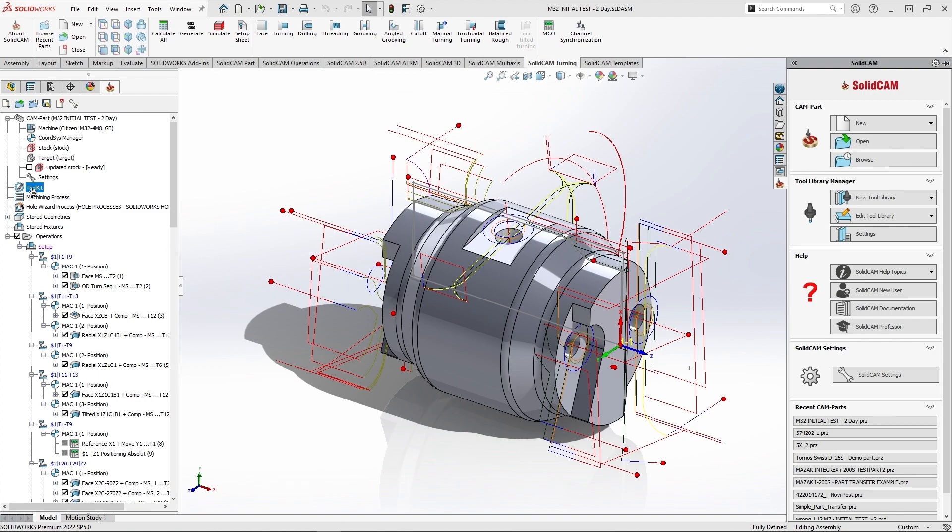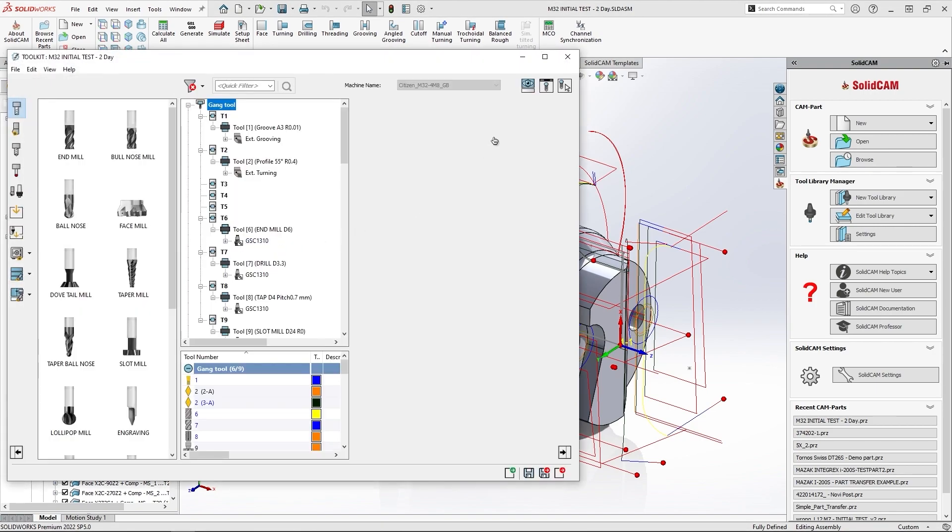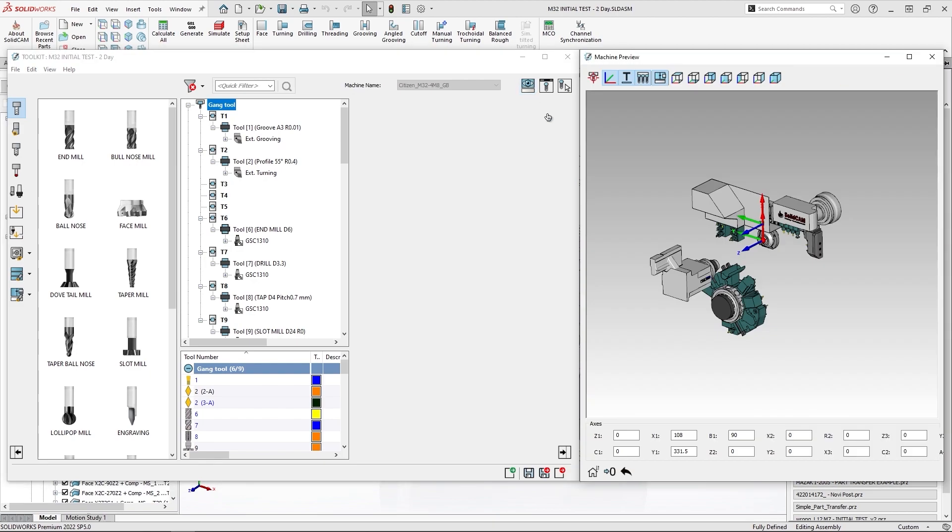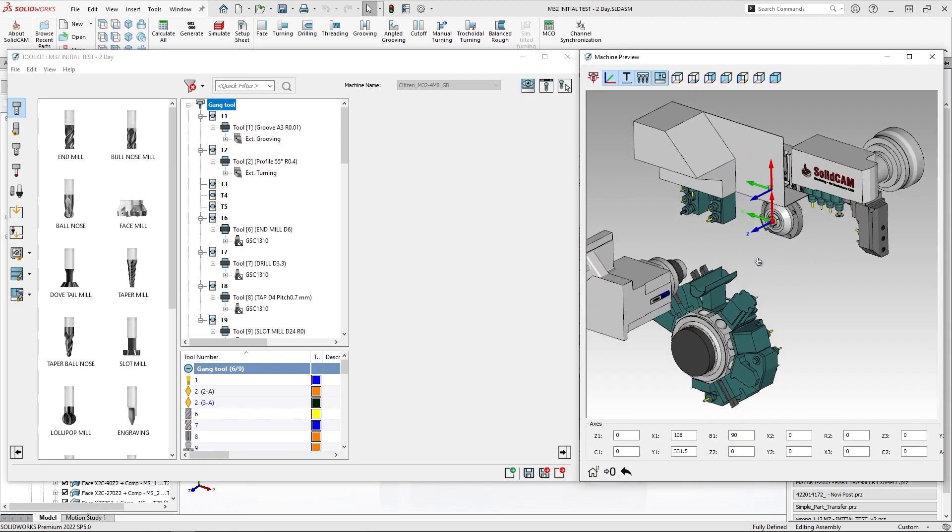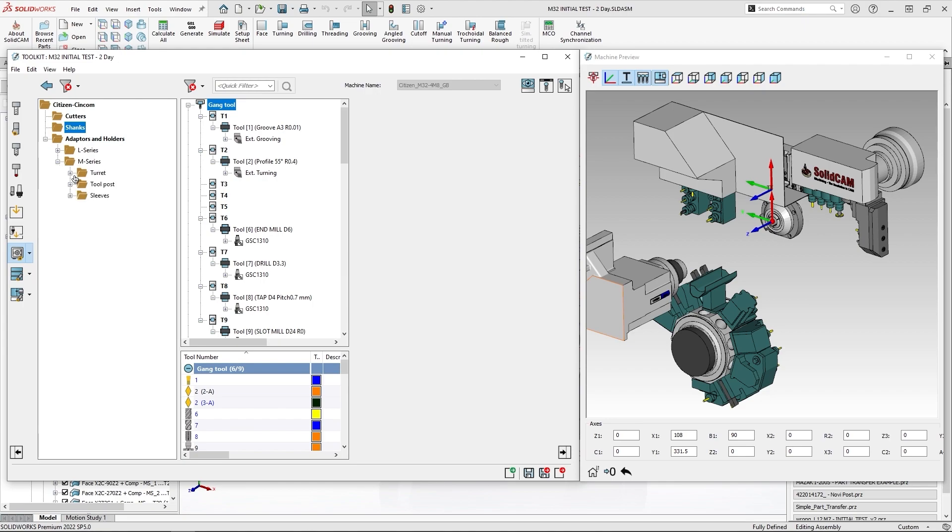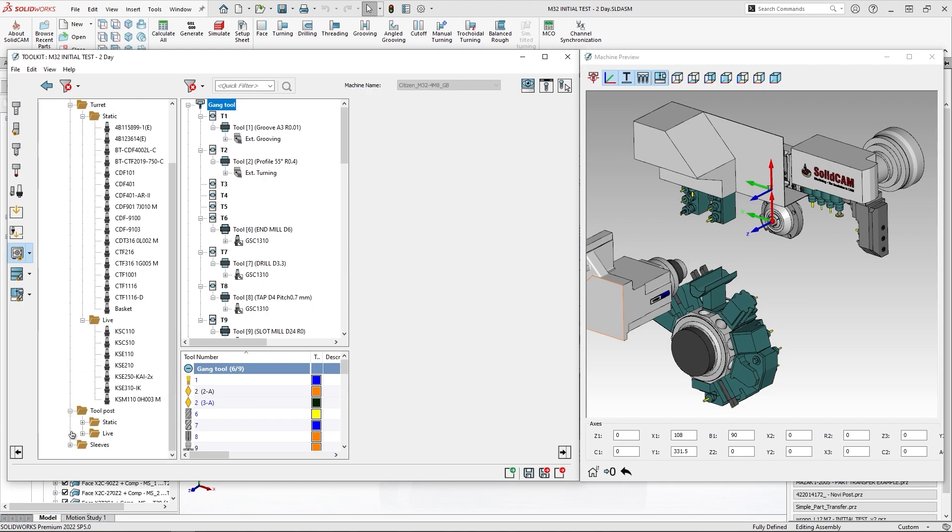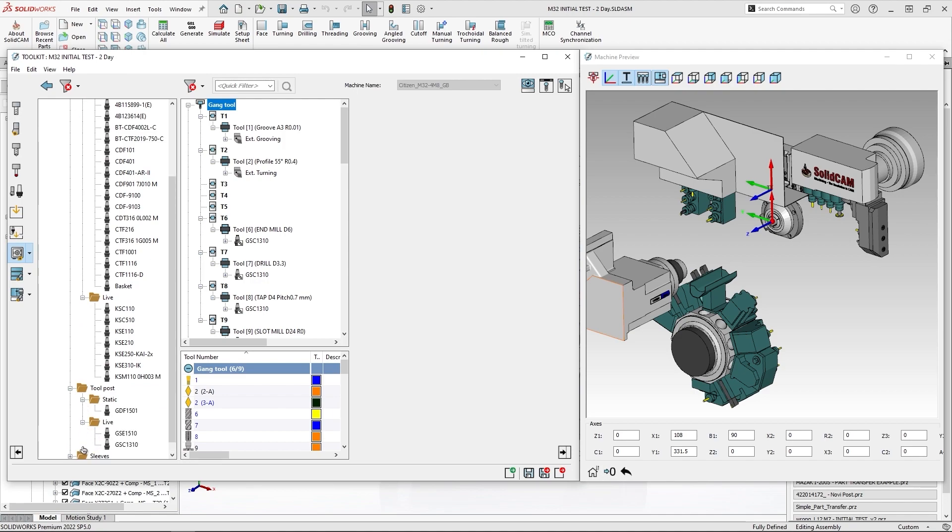So I'm going to open a toolkit and show you a machine. This is a multi-turret Swiss type machine and usually this kind of machine comes with a huge library of tool components. As you can see, a lot of holders here are defined for this machine.